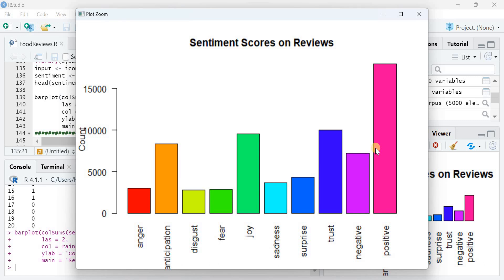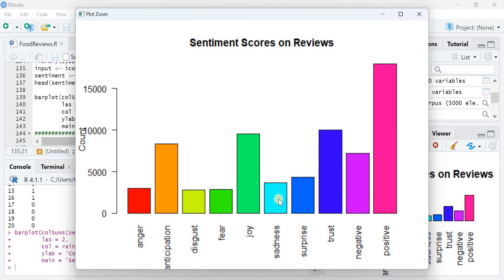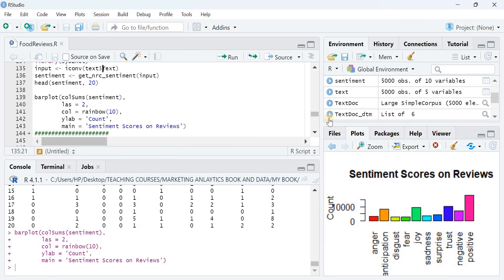The results are displayed as a bar chart. Syuzhet classifies all text into eight default emotional states plus negative and positive balance. The results show that 'trust' is the dominant positive emotional state, followed by 'joy' and 'anticipation'. Negative states like 'anger', 'fear', and 'sadness' are not very prominent. The positive-versus-negative balance shows that positive sentiment dominates, confirming the reviews are mostly positive in nature.